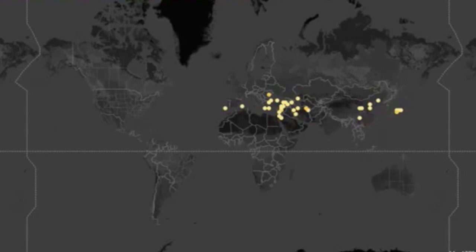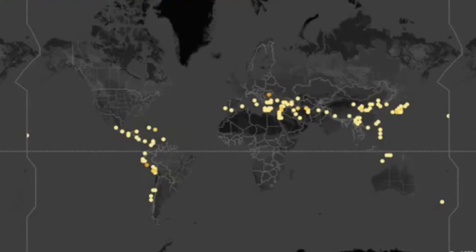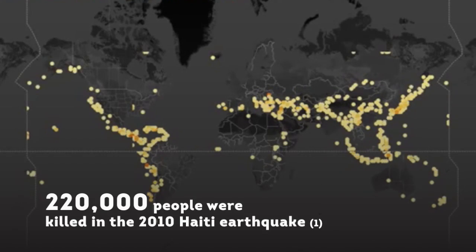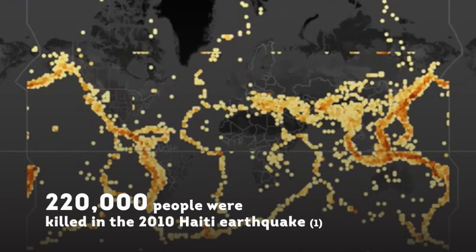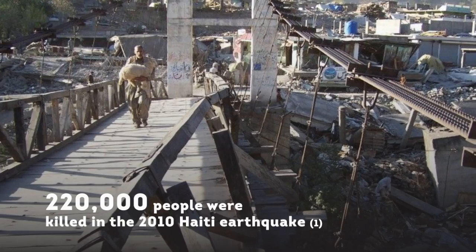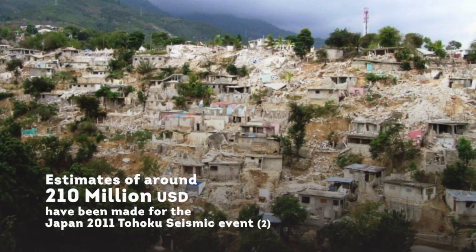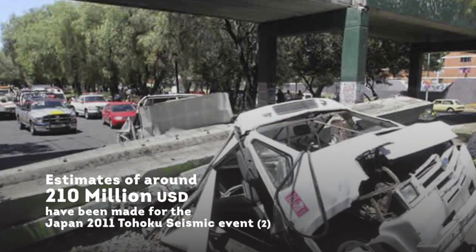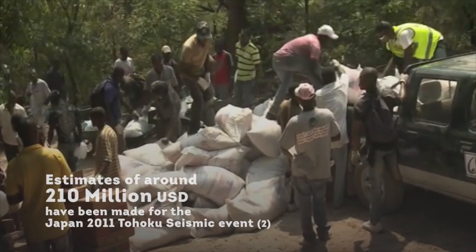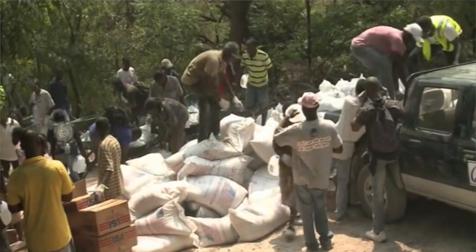In recent years, hundreds of thousands of people have died in earthquakes. In the 2010 Haiti earthquake alone, over 220,000 people were killed. The human tragedy is immeasurable and the overall economic loss is of epic proportions. The real secret to preventing damage from earthquakes is improving the ability to withstand the earthquake when it happens.